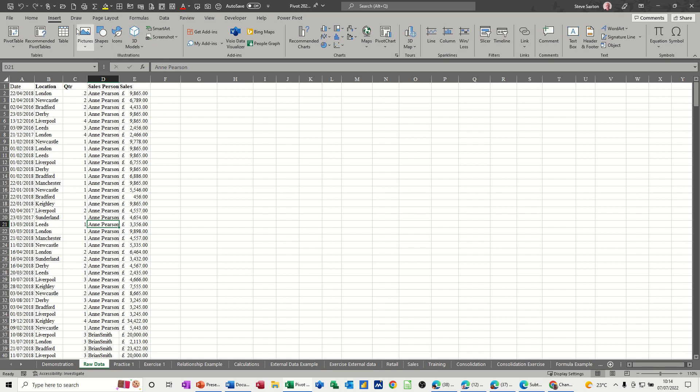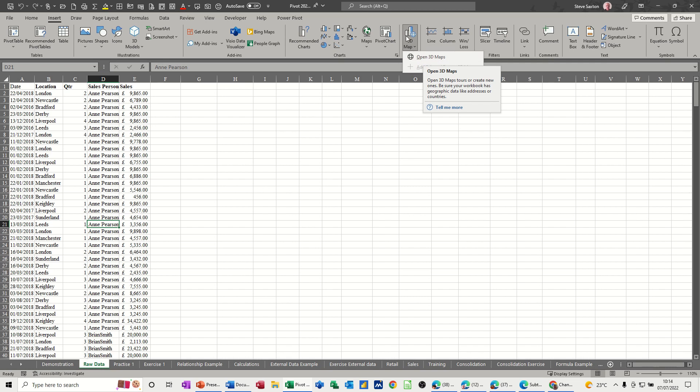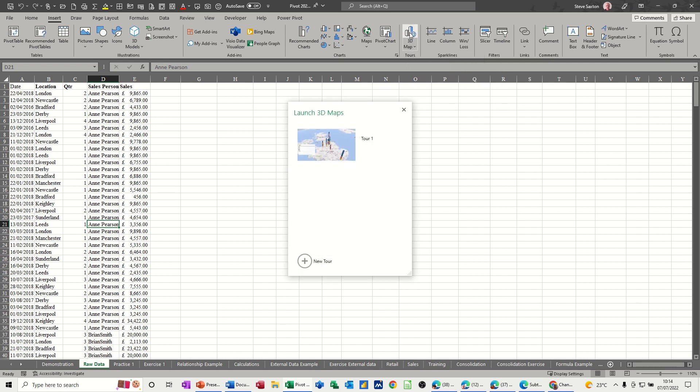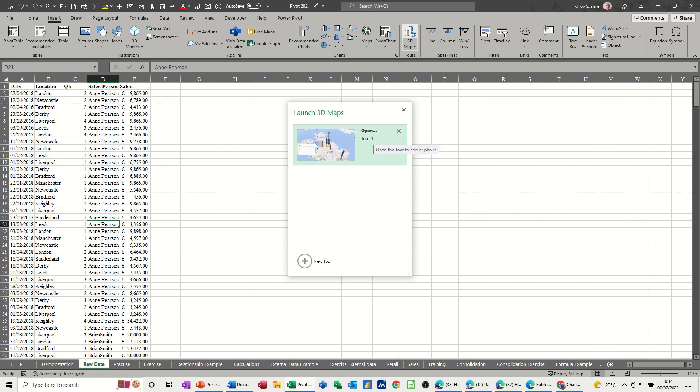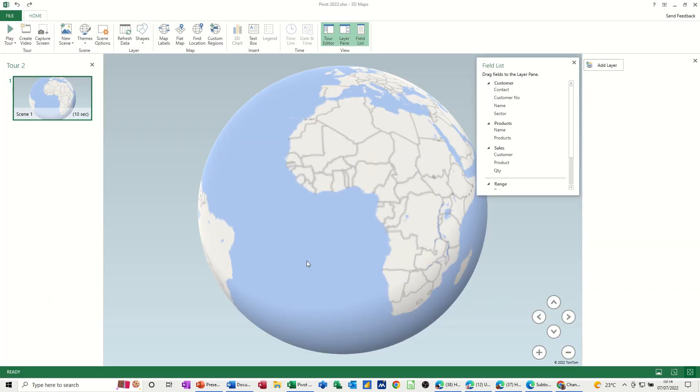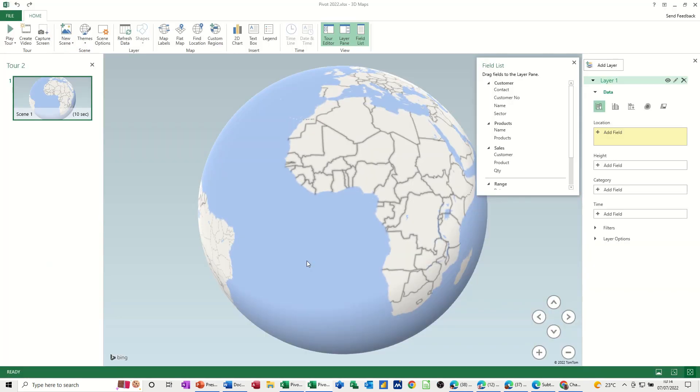I'm on the Insert tab, and just past the Charts area, you've got 3D Map, and it's called Tours. If you drop the arrow down, you can see Open 3D Maps, same as clicking that. It will show you any maps you've already got, and then you can do a new one. So I'll just create a new tour, and we'll start from scratch.